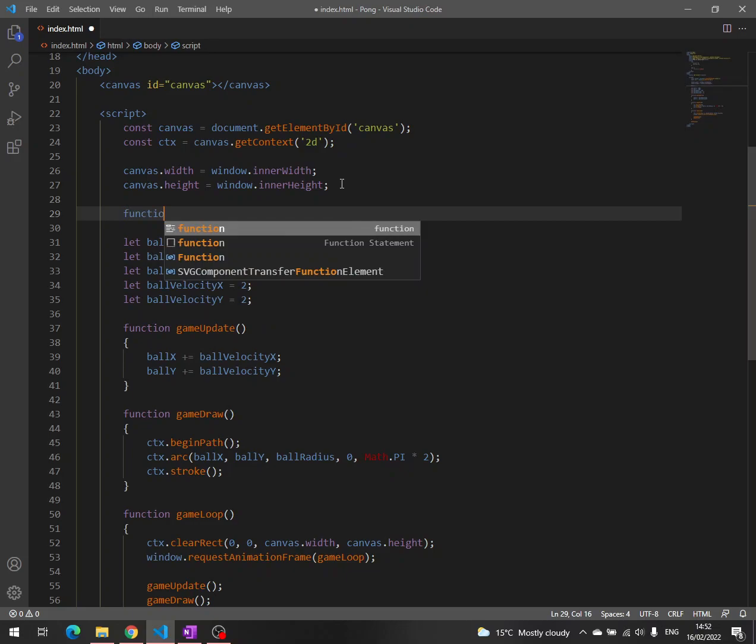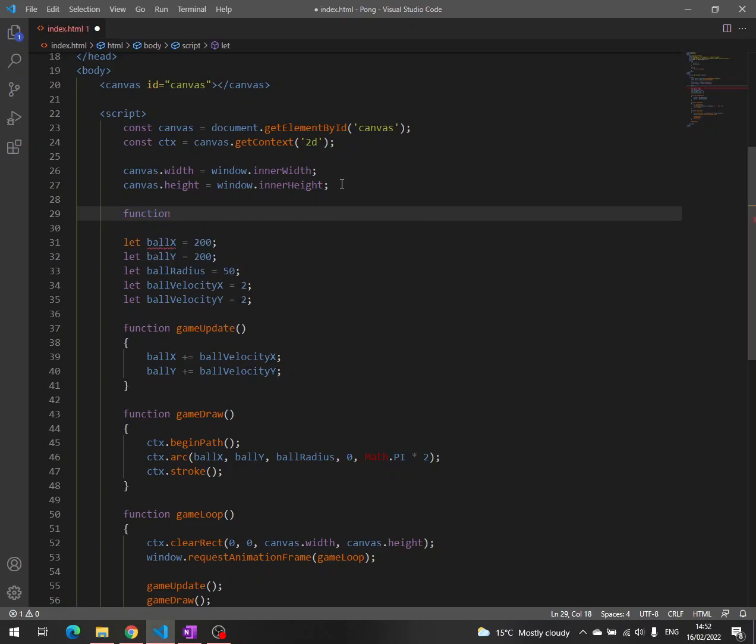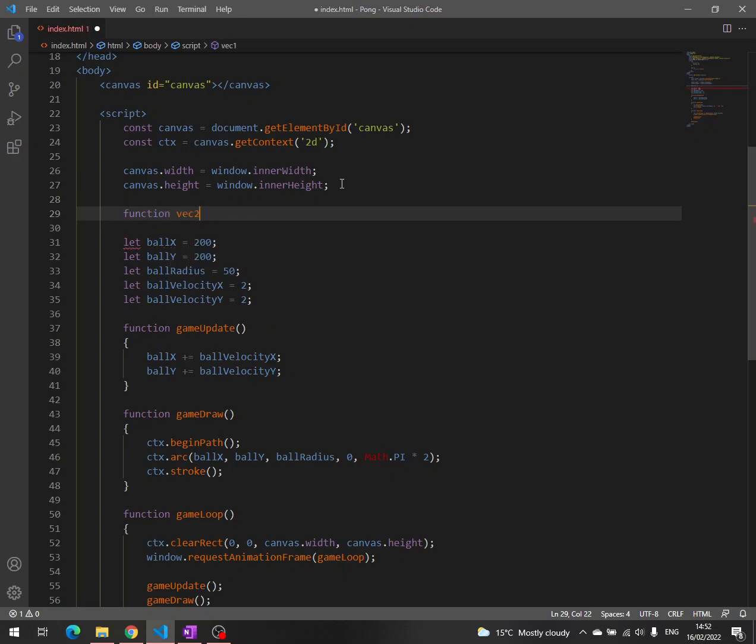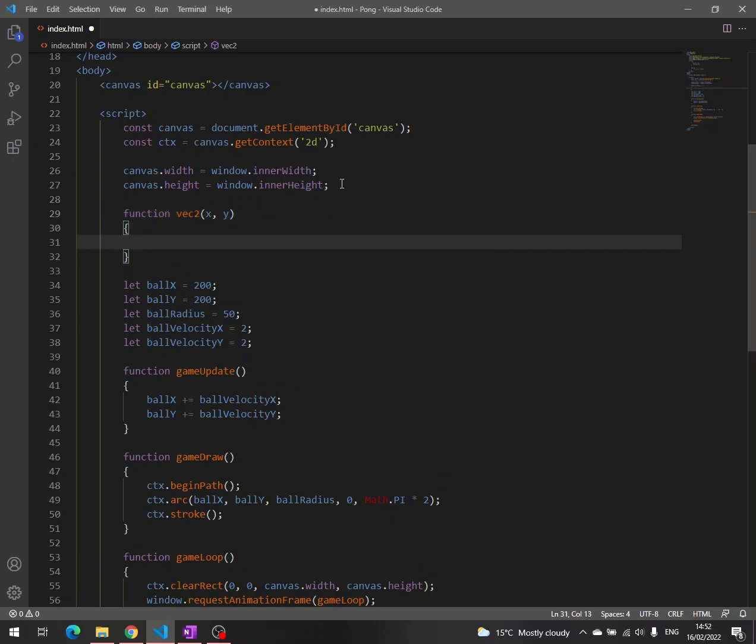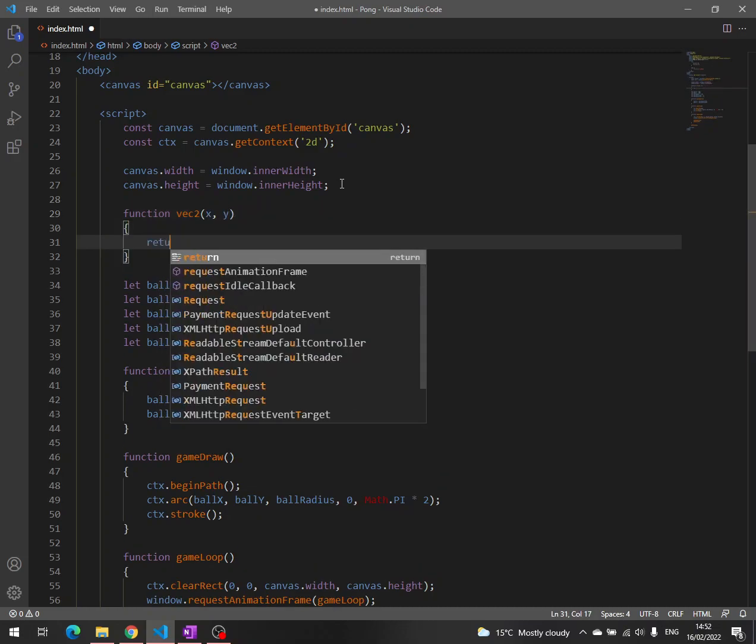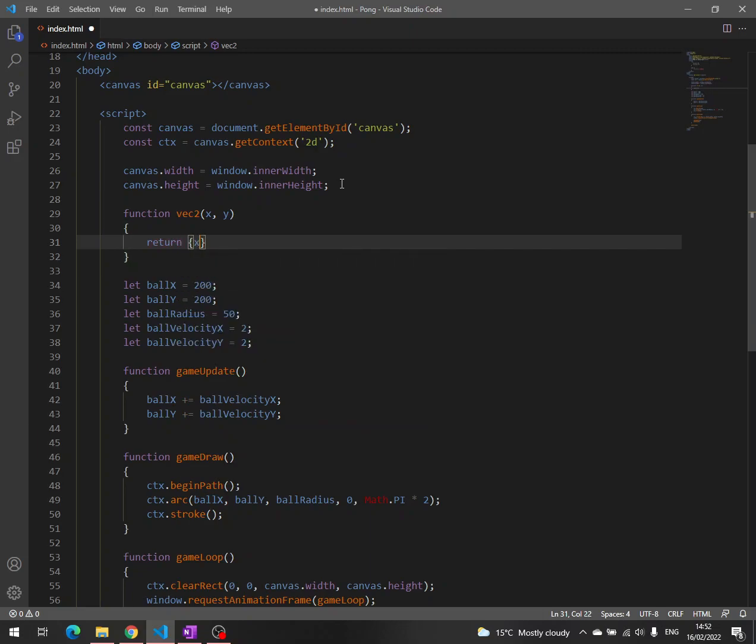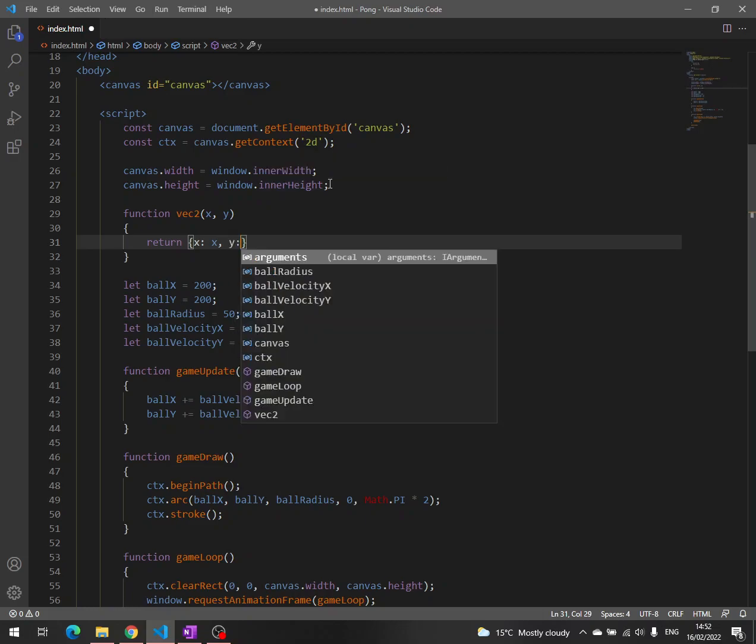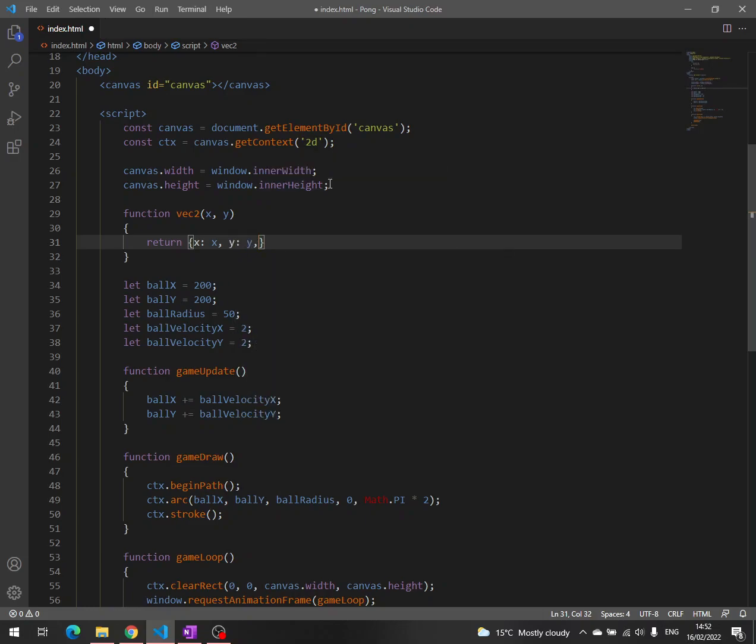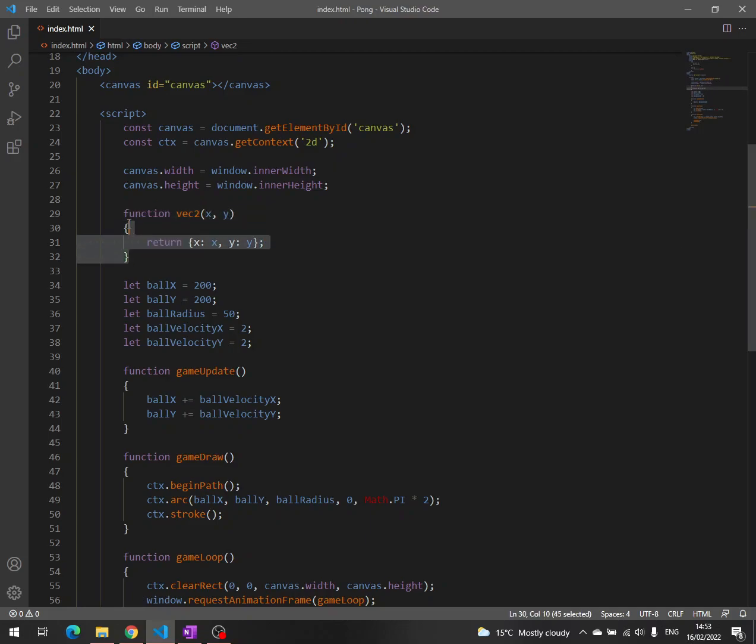I call this function Vect2 because it's about those two coordinates and it takes as parameters the x and the y. Then from this function we return an object that has two properties: x which has a value x and y which has a value y. We can use this for position, for velocity and whatever we need.